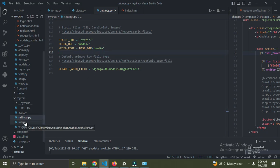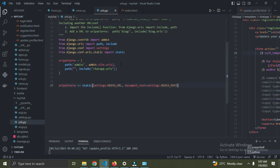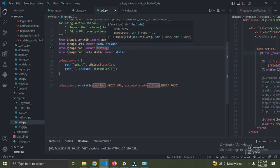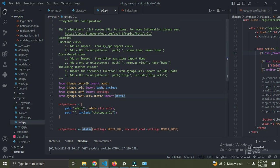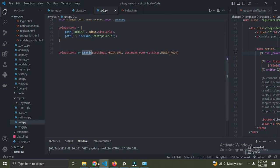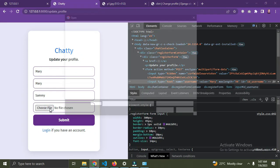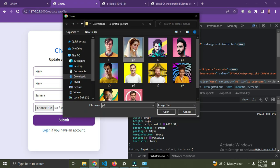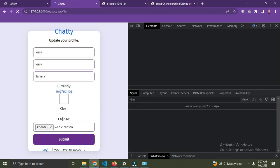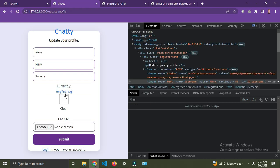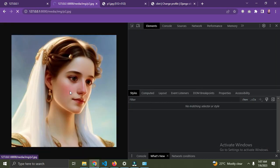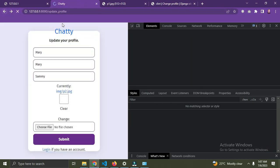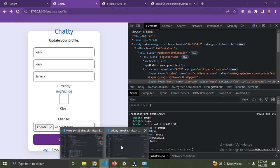In your Django project's urls.py file, add this setting. Make sure you import static and settings for this to work. Now let's try to add a picture for Mary. I'll pick this image, open it, and submit. Mary now has a picture.